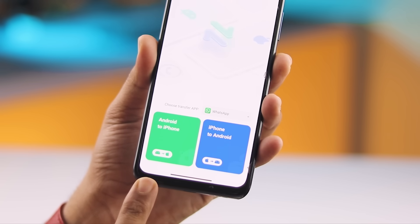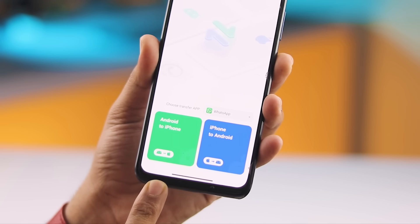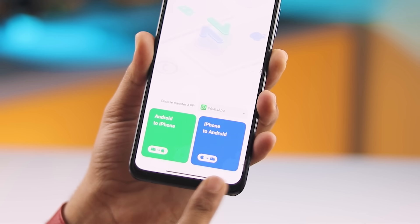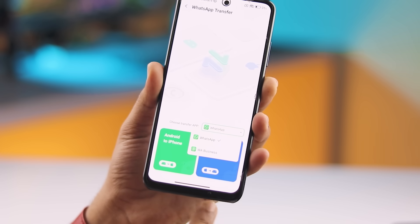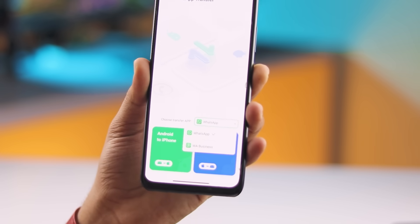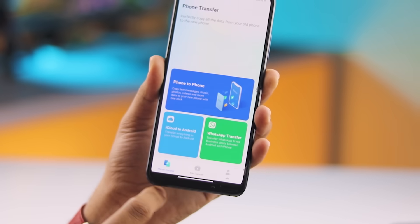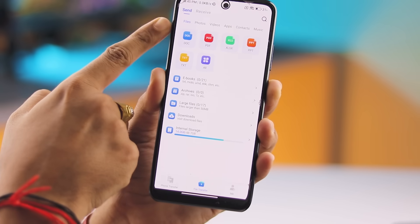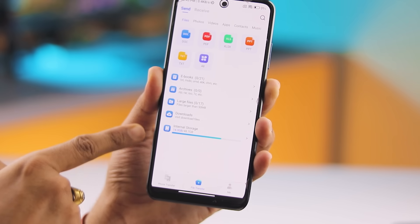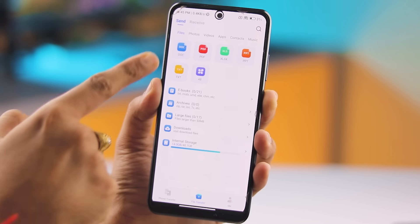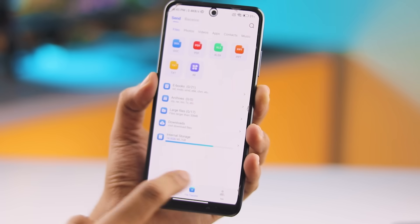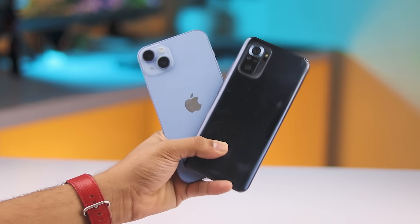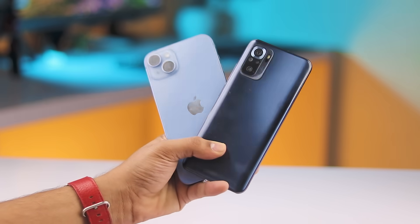Tap on WhatsApp Transfer and you'll see two options: Android to iPhone and iPhone to Android. It works for both WhatsApp and WhatsApp Business too. You can also use this app as a normal file transfer tool to move photos, videos, music, and documents. Now let me show you how to transfer data from Android to iPhone.